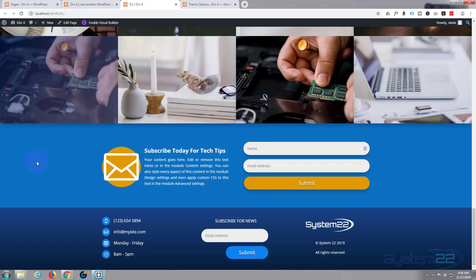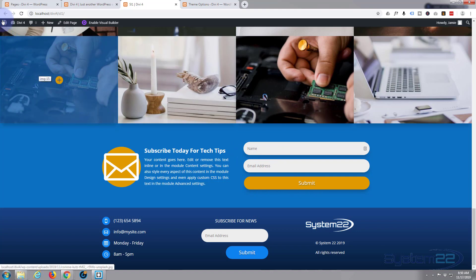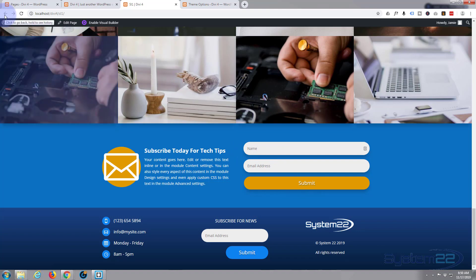So we put together this little section yesterday, the large icon thing. Today let's put together our little email form here for collecting email addresses and names for your lists.